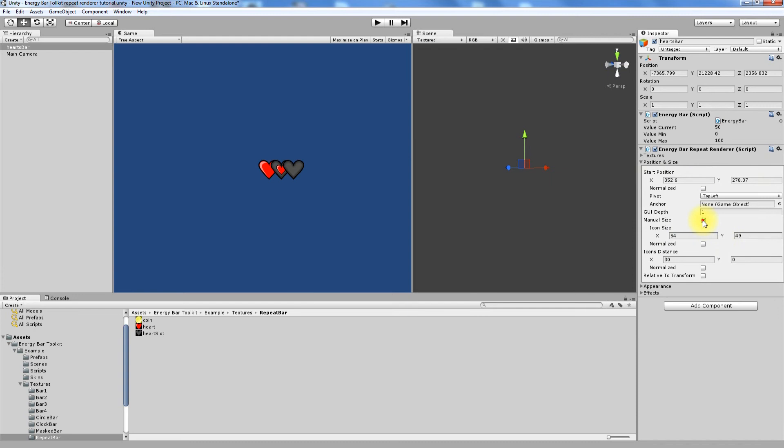The most interesting option here is Icons Distance. This is the delta vector for every next icon that is displayed. Now it's set to 30x and 0y. That means that icons will have 30 pixels distance in x between each other.